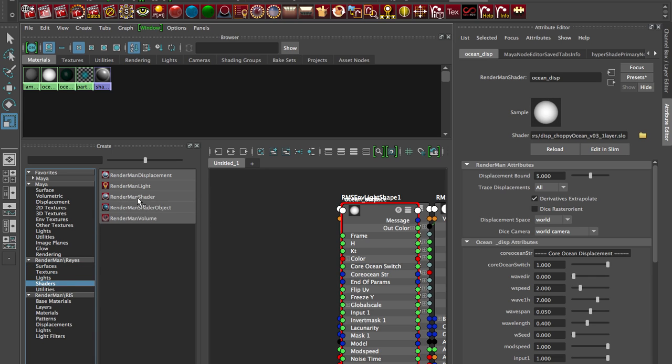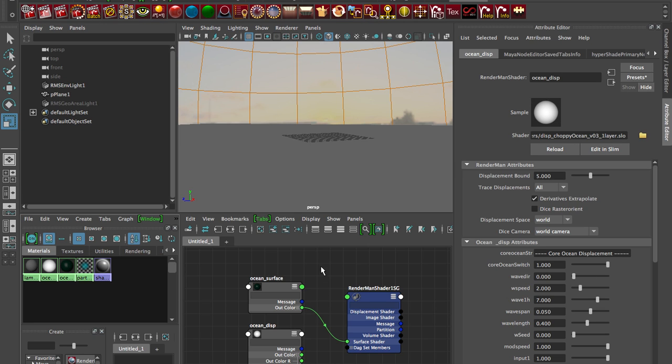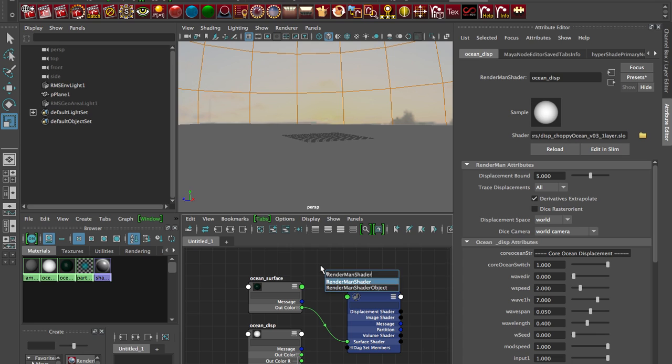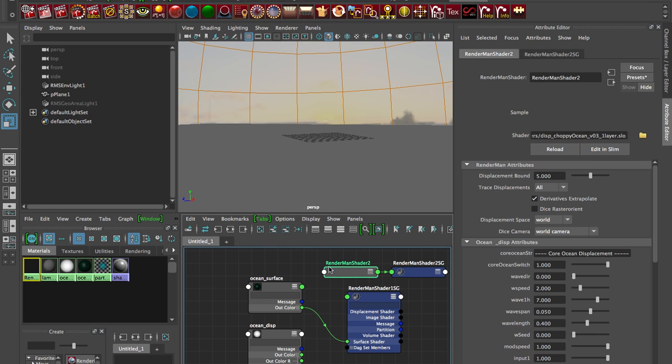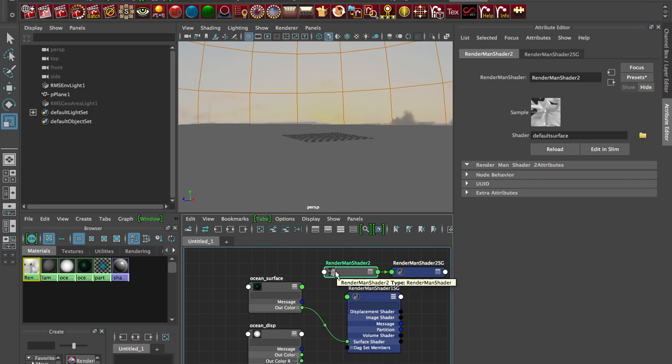So you can just click this if you're using the old hypershade. I kind of like to use the node editor, so in here I just hit tab and I'm going to type either RenderMan shader, so I get that, it drops it in and automatically creates a shading group.